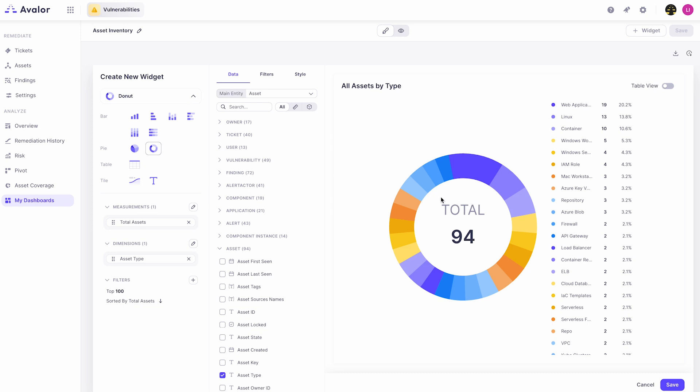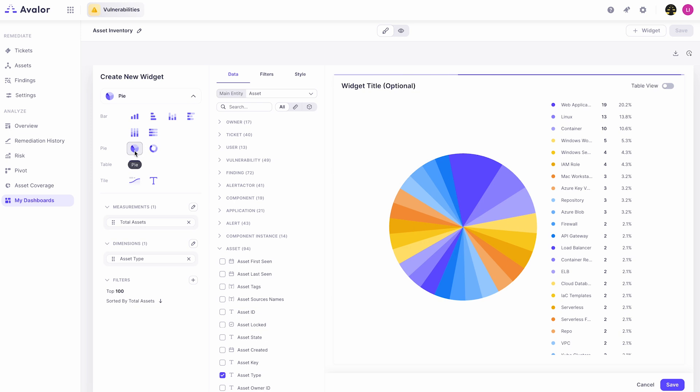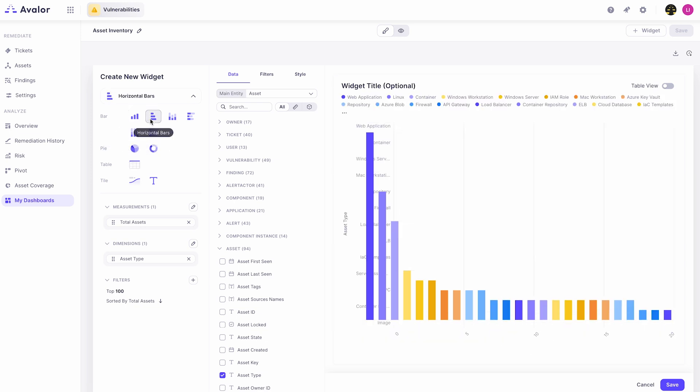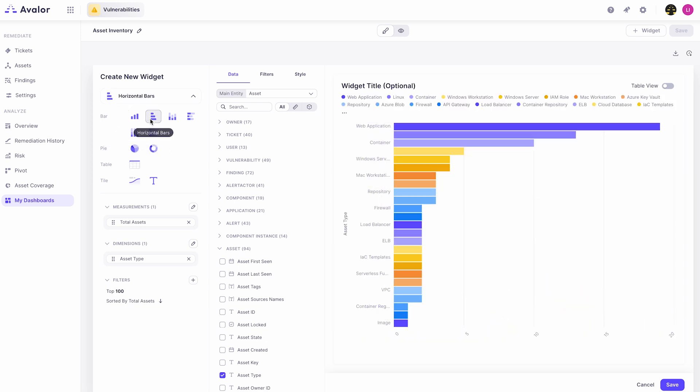As you can see here we have what we refer to as a donut view. Here you can simply click one of these other choices and we'll change to a pie view or a vertical bar or horizontal bar. You can configure it however you'd like.